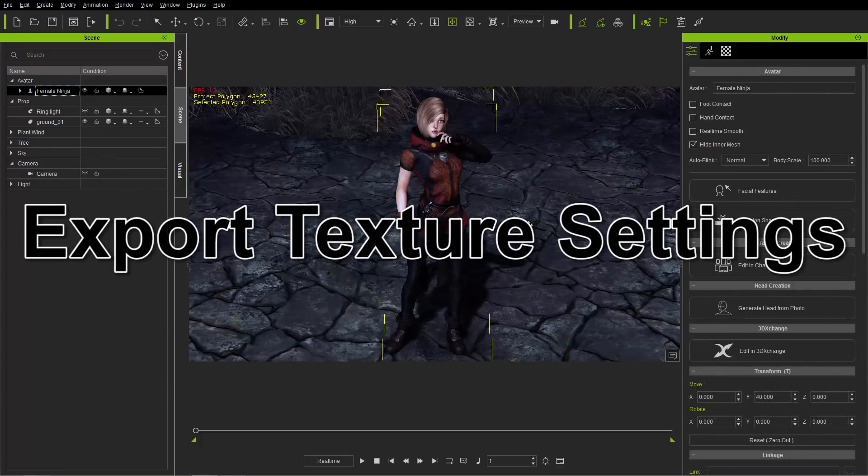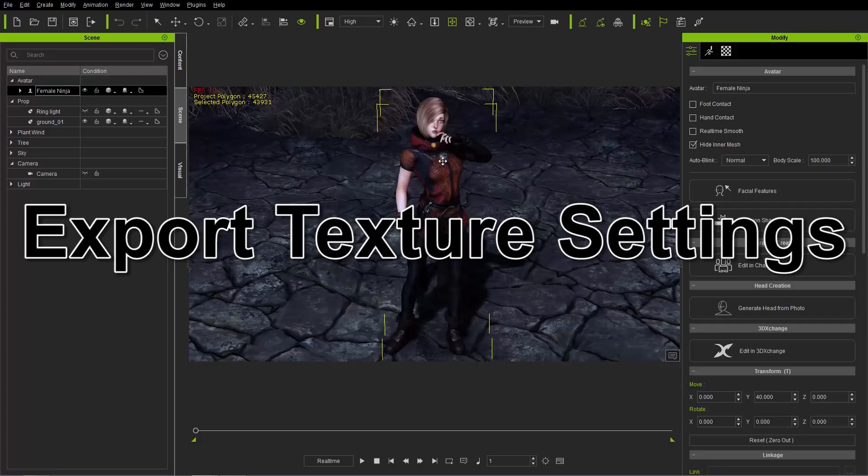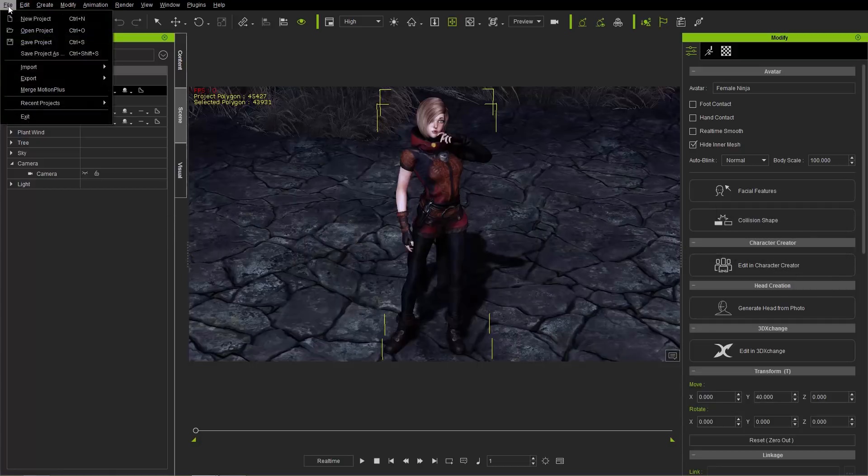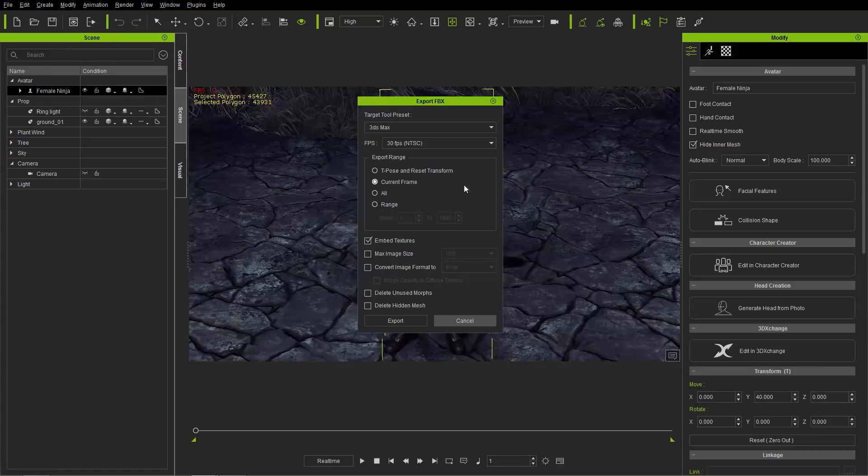All right, so let's continue on with the other export settings. For now I've just selected the female ninja by herself, and we're going to go up to File and Export and Export FBX one more time. And we're going to talk about export range at the end of this tutorial, so just hold your horses on that one.